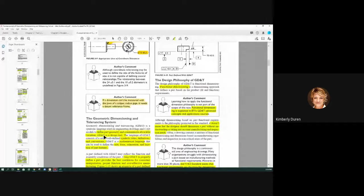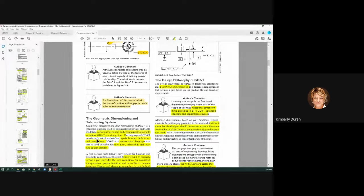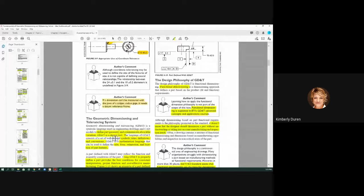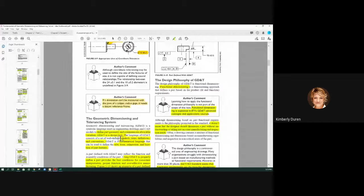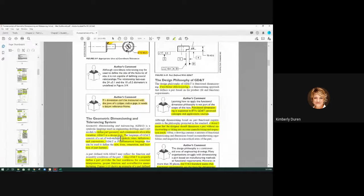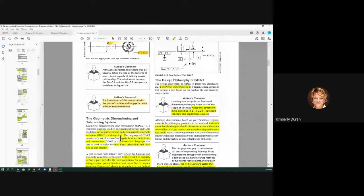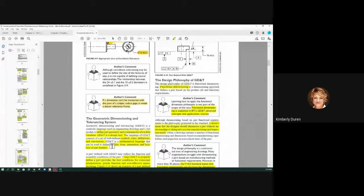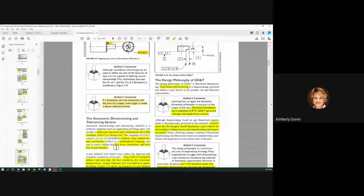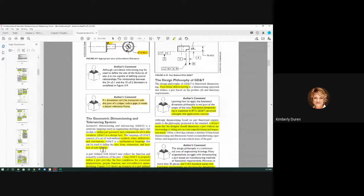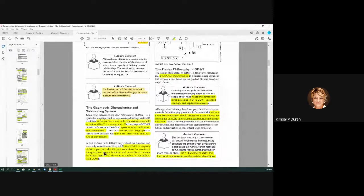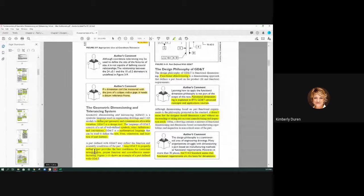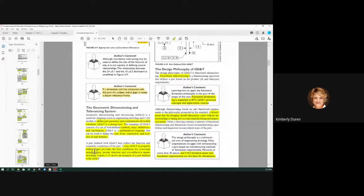GD&T defines part geometry and to communicate allowable variation. GD&T is a design tool. This is for us as designers to specify intent to the people that are making it and setting it up, to tell them what is particular. Symbols, rules, definitions, and conventions comprise itself in GD&T. GD&T is a mathematical language that can be used for size, form, orientation, and location of part features. Using GD&T to establish, to properly define a part provides the best conditions for consistent interpretation, proper function, and cost-effective manufacturing.